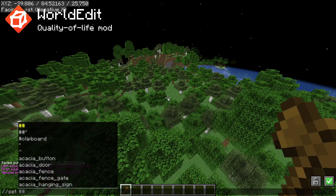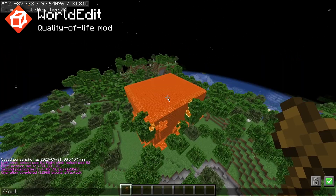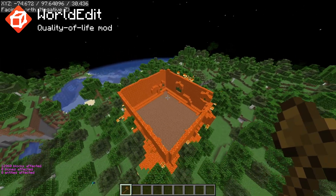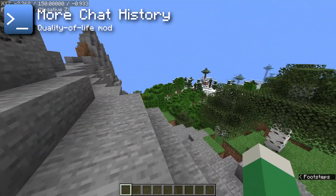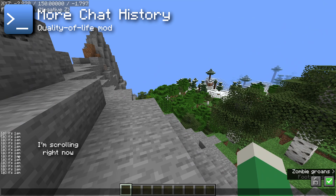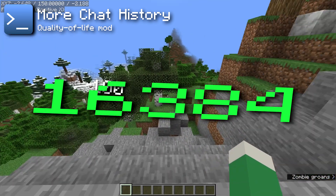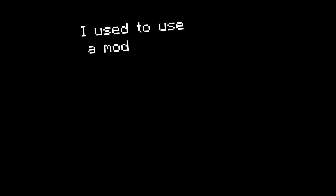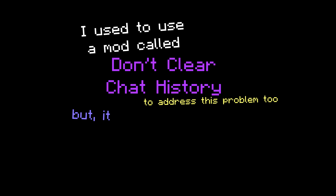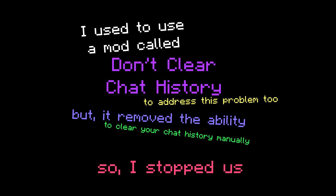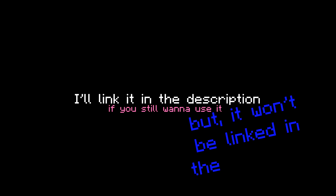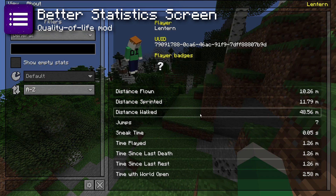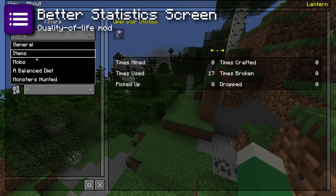You've probably heard of WorldEdit — it lets you modify massive areas of terrain easily with a wooden axe. It's nice to have running even if you don't need it often, because it won't work if cheats are off and you won't remember to enable it until you need it. The More Chat History mod changes the maximum chat history from 100 messages to 16,384. The Better Statistics Screen mod gives the default game statistics screen a complete visual overhaul — it looks so much better than the default.